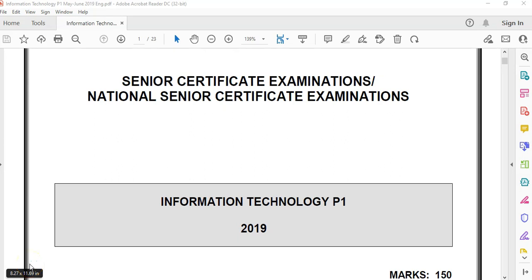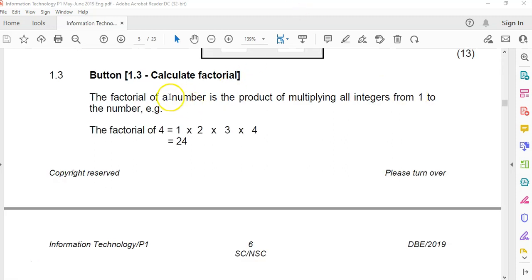We are doing the ITPRAC exam from 2019, but this is the June paper, not the November one. This is the June one, and we are doing the second part of question one. So we're now in 1.3, where we have to find the factorial of a number.